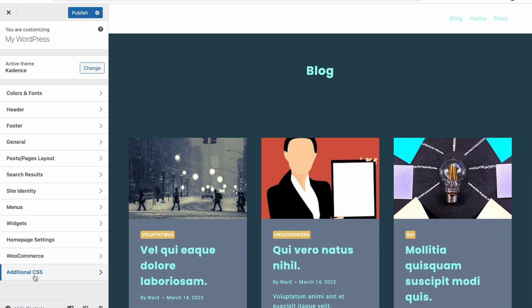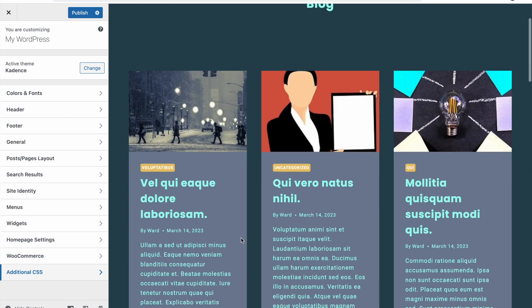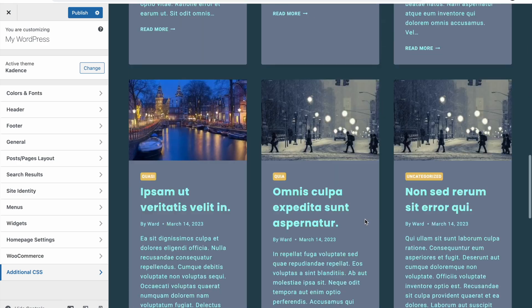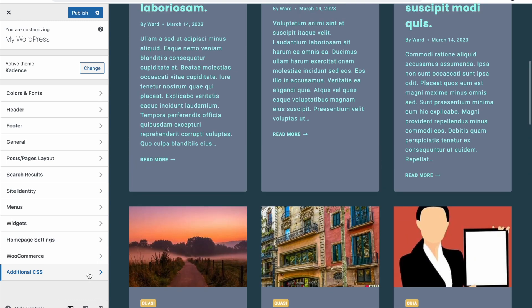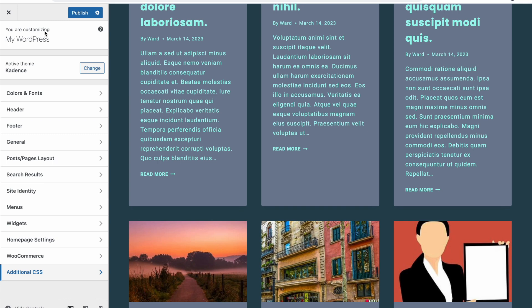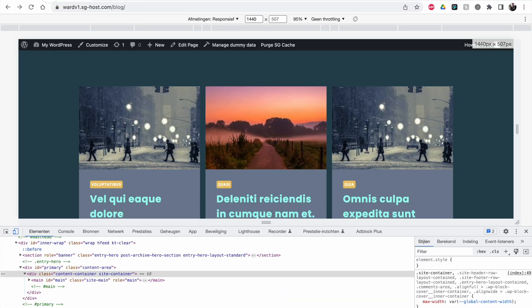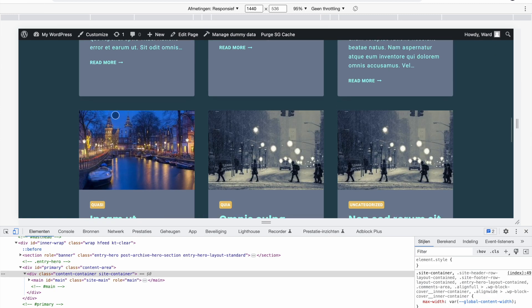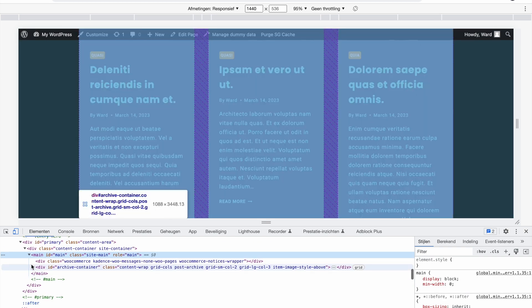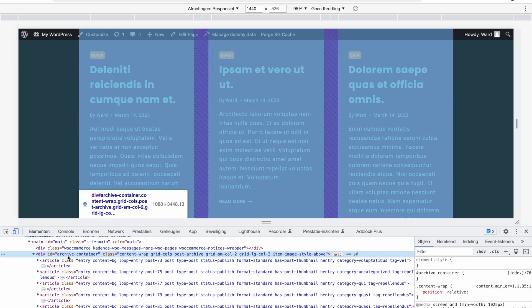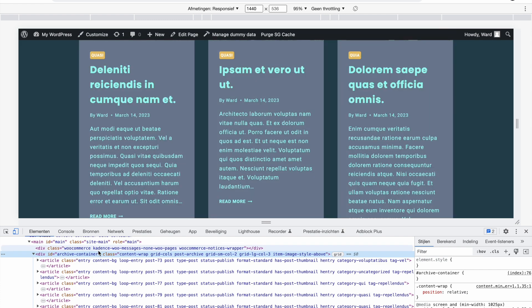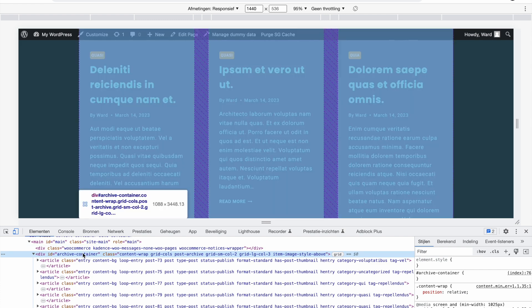We're going to go into the customizer and add some additional CSS. This is now looking like the normal layout that Cadence offers. I'll click Publish and refresh the page so we're back to the default layout. Let me go inside the HTML — you see this is the div with ID 'archive-container'. This is going to be our primary selector. By default, Cadence uses a grid system, and it's not possible to create masonry layouts with CSS only using a grid, so we have to change this first.